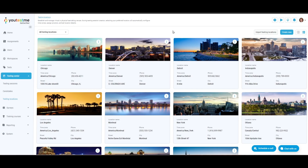We are currently on the testing locations page. Testing locations in the system mirror physical test venues, capturing details such as street address, phone number, building and unit numbers, city, country, postal code, state or province, room number, capacity per room, and time zone.